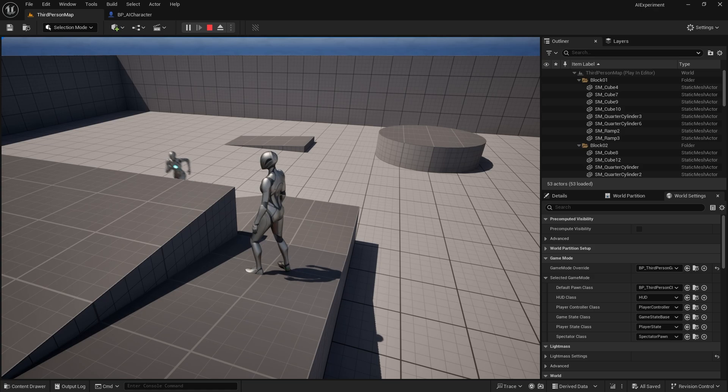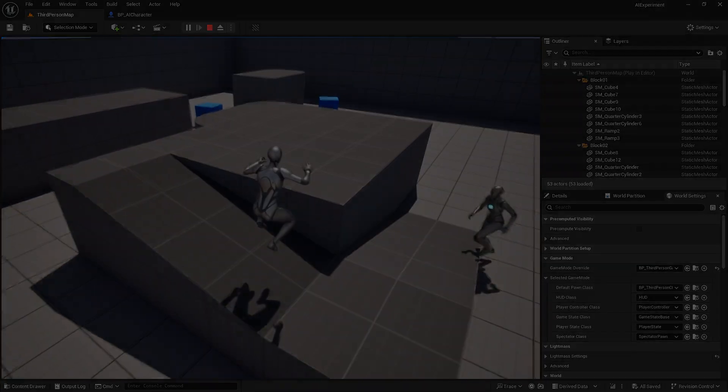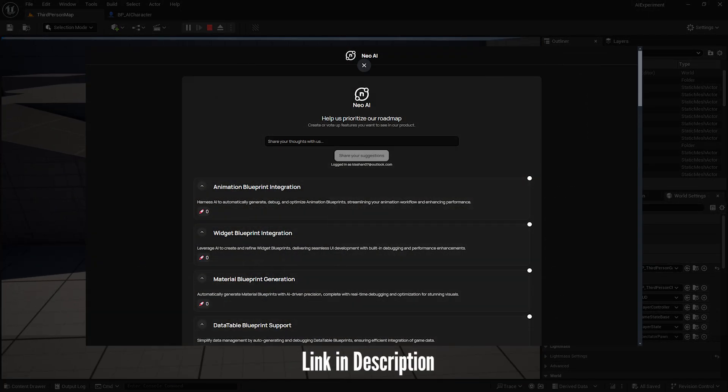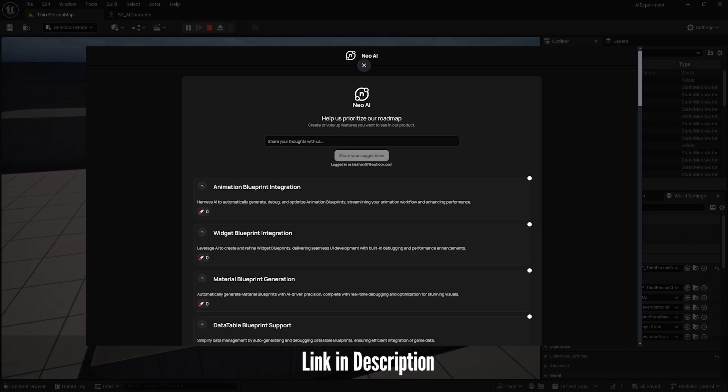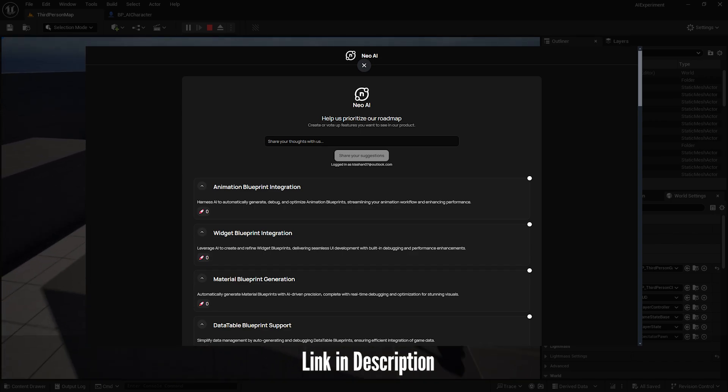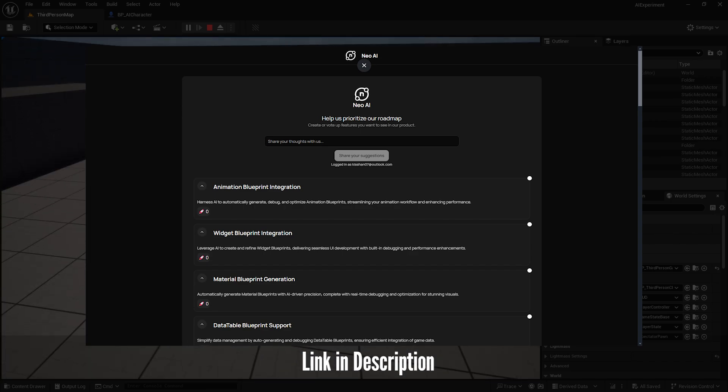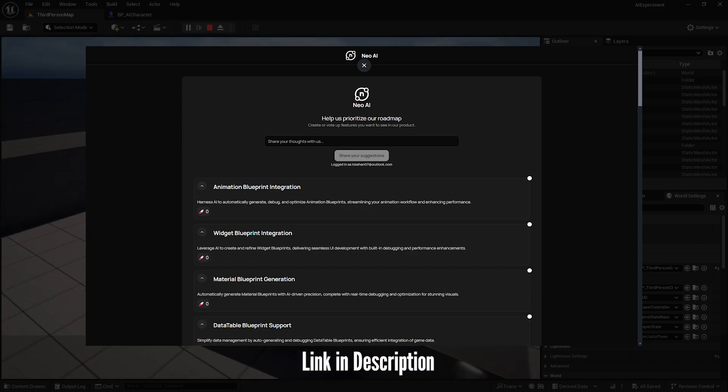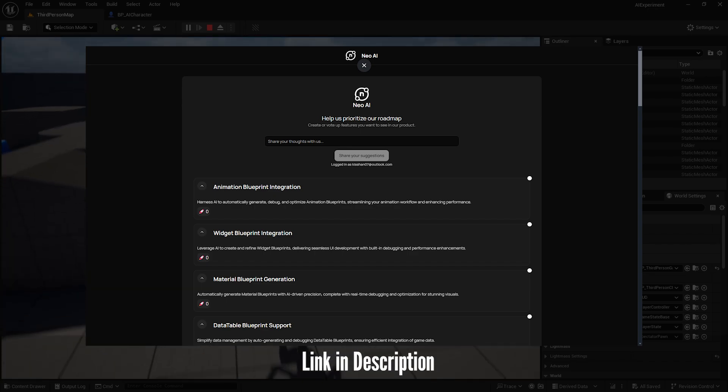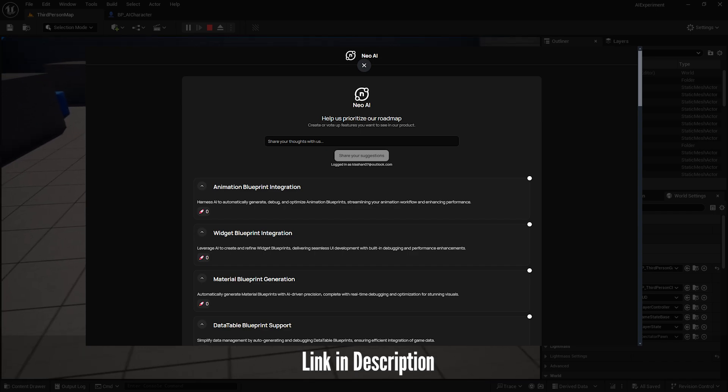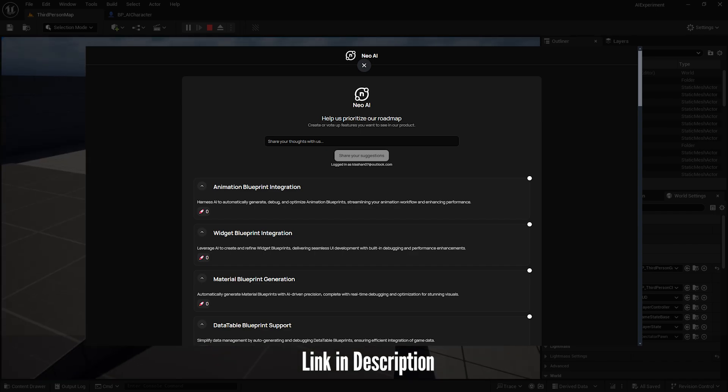Plus, you can also vote for features or prioritize any of the feature releases through the roadmap. The link is in the description. Please make sure you log in and vote on whatever you want to see first, because for the first two weeks release, whatever has the most number of votes would come first.